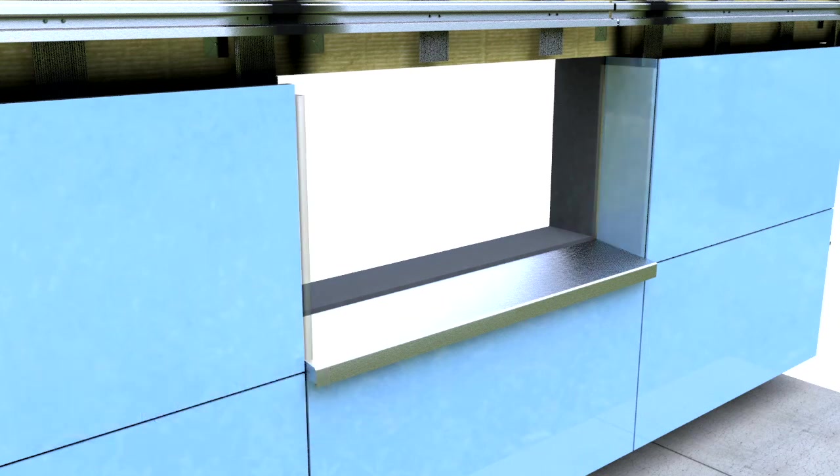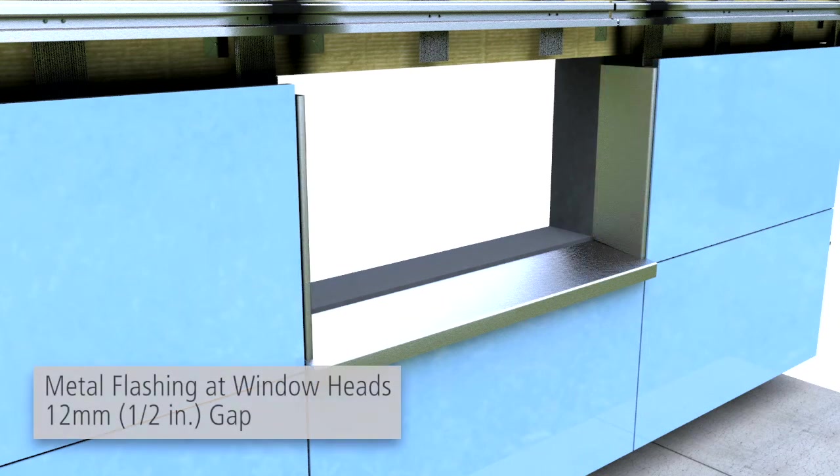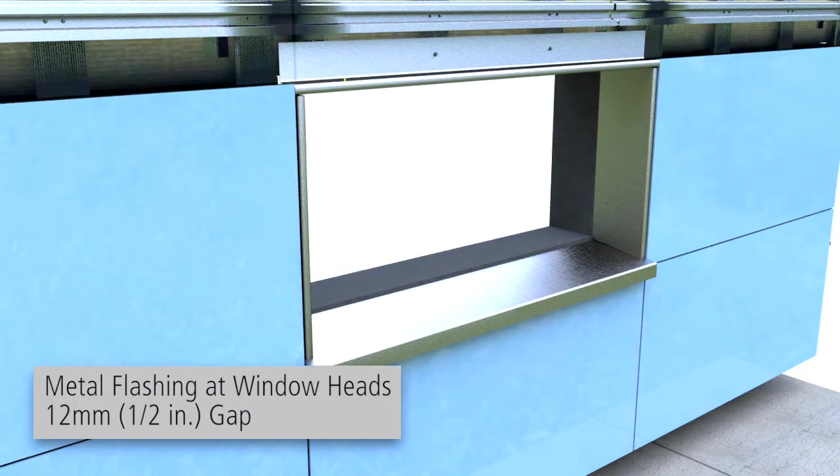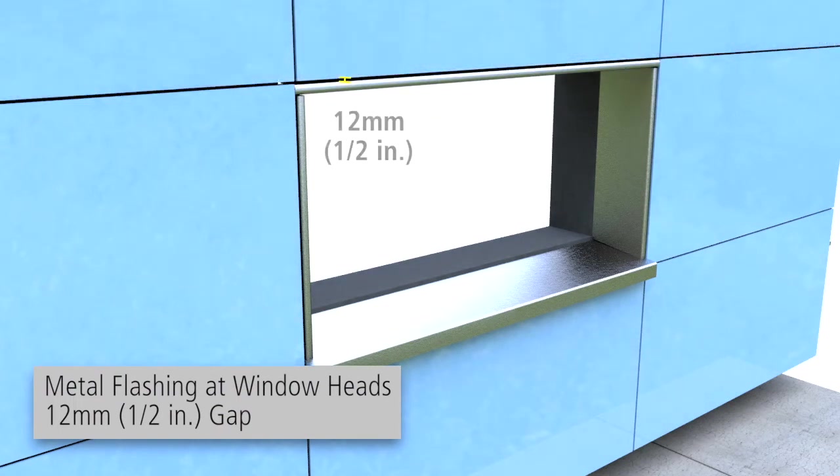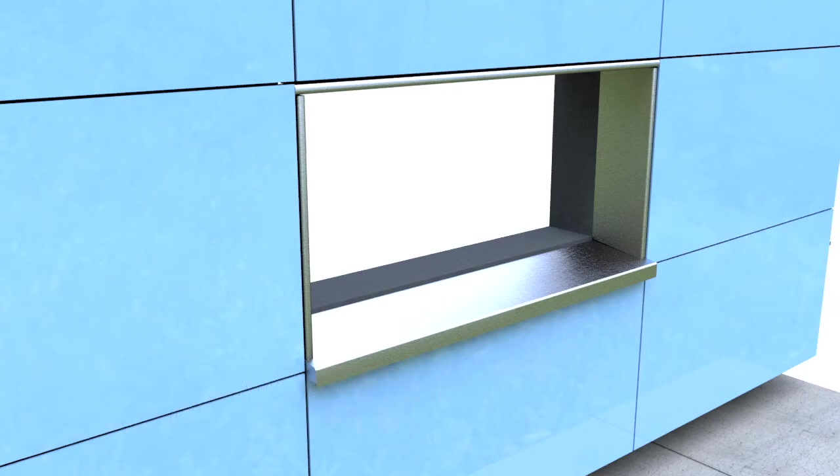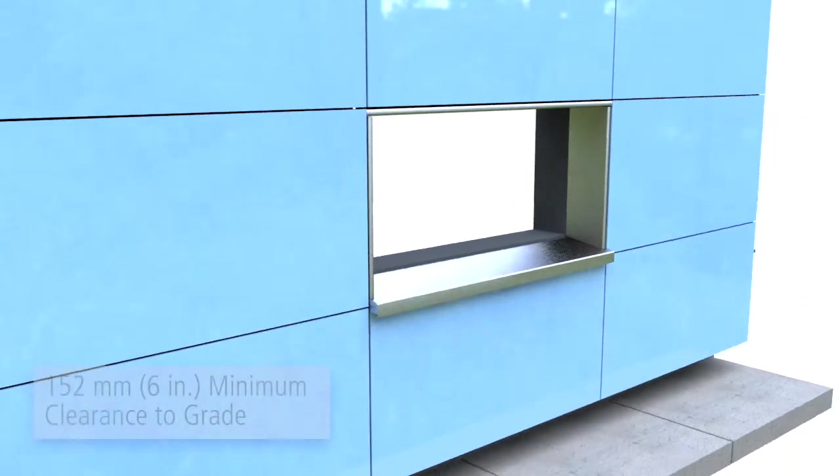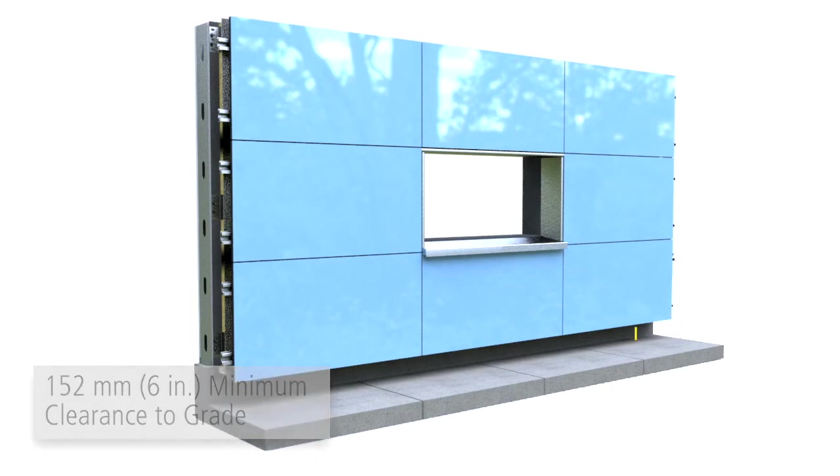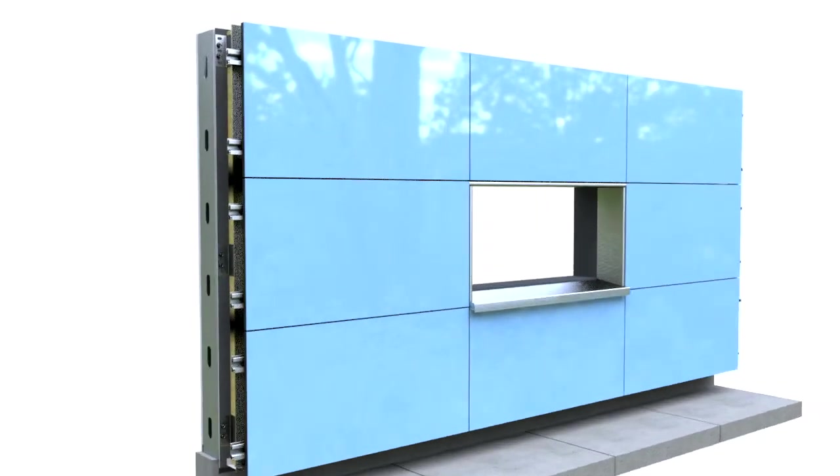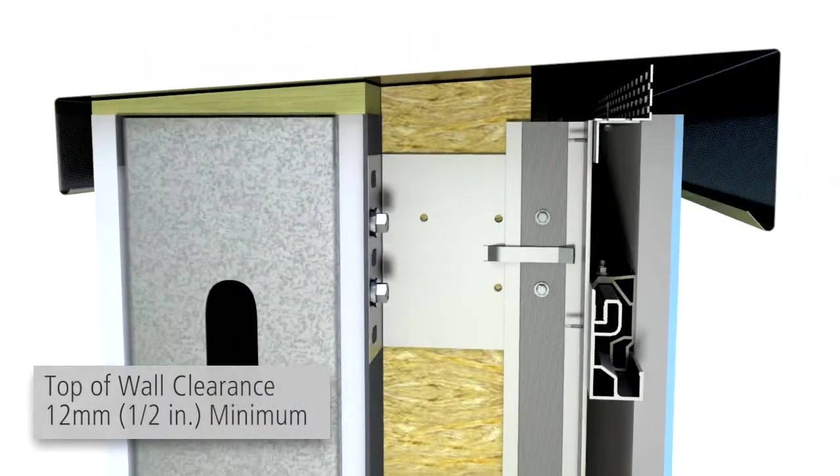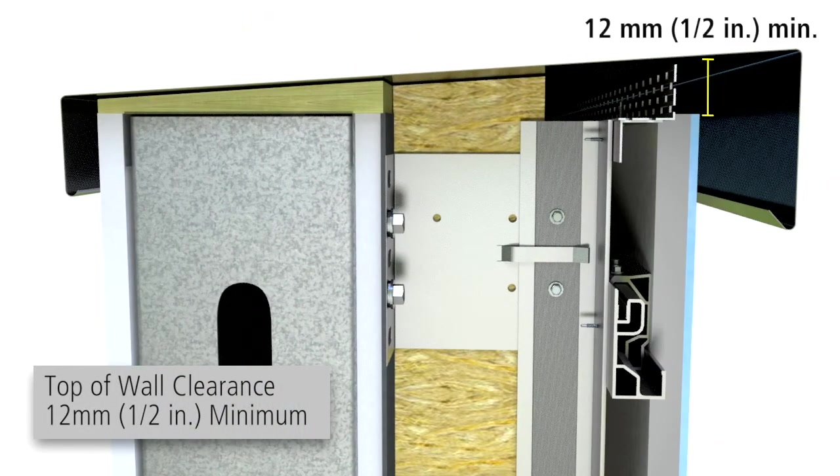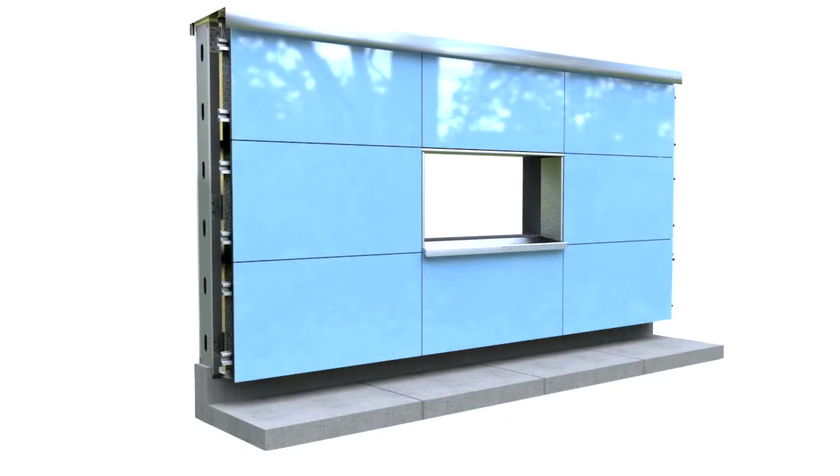At window heads, install metal flashing with a maximum 1.5 inch ventilation gap between the head flashing and glass panel. At grade, provide a minimum of 6 inches to the glass panel assembly. At the top of the system, provide a minimum 1.5 inch ventilation joint between parapet cap or ceiling and glass panel.